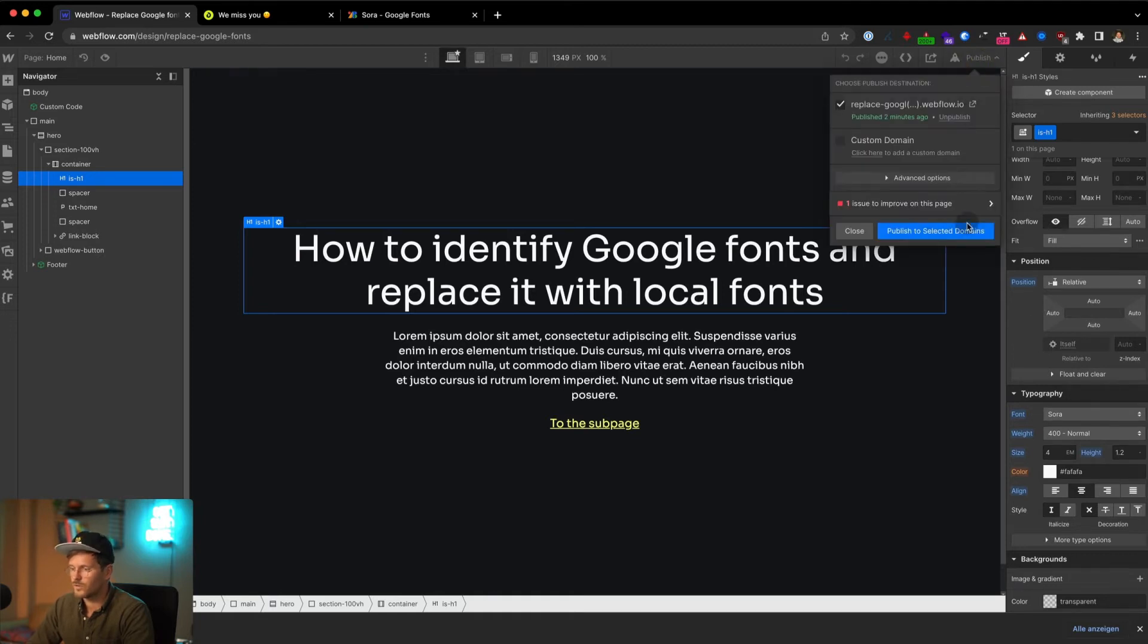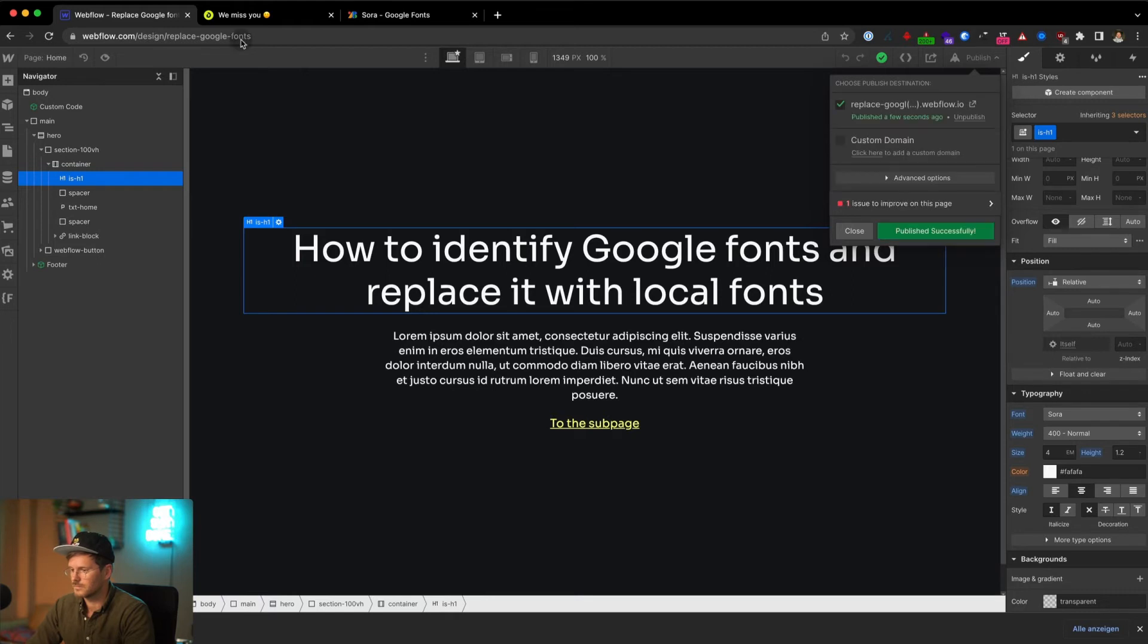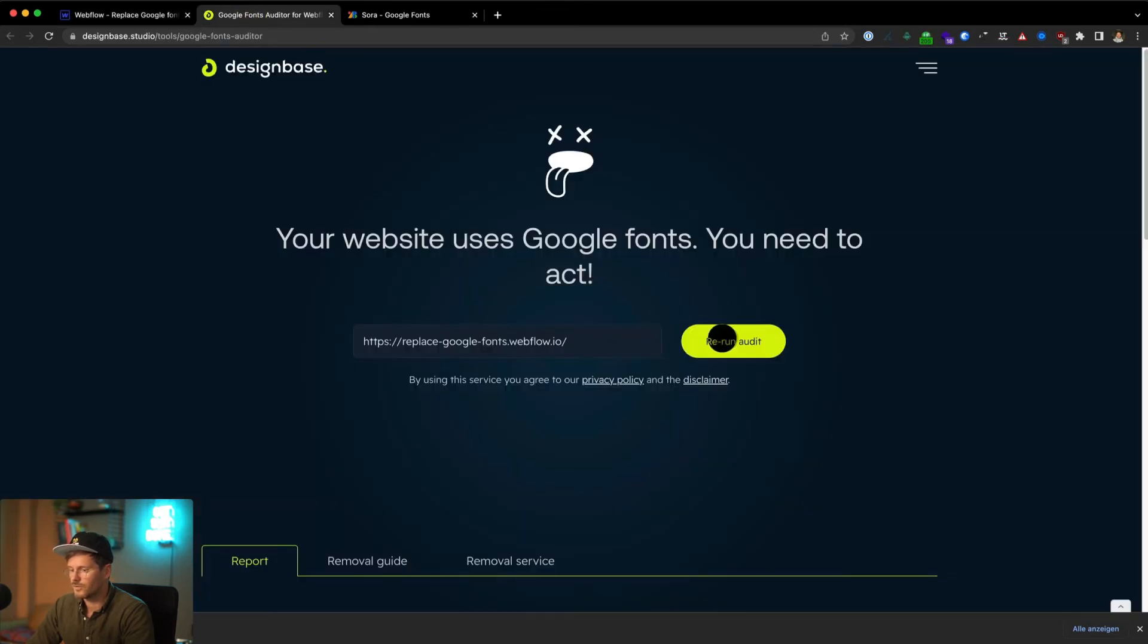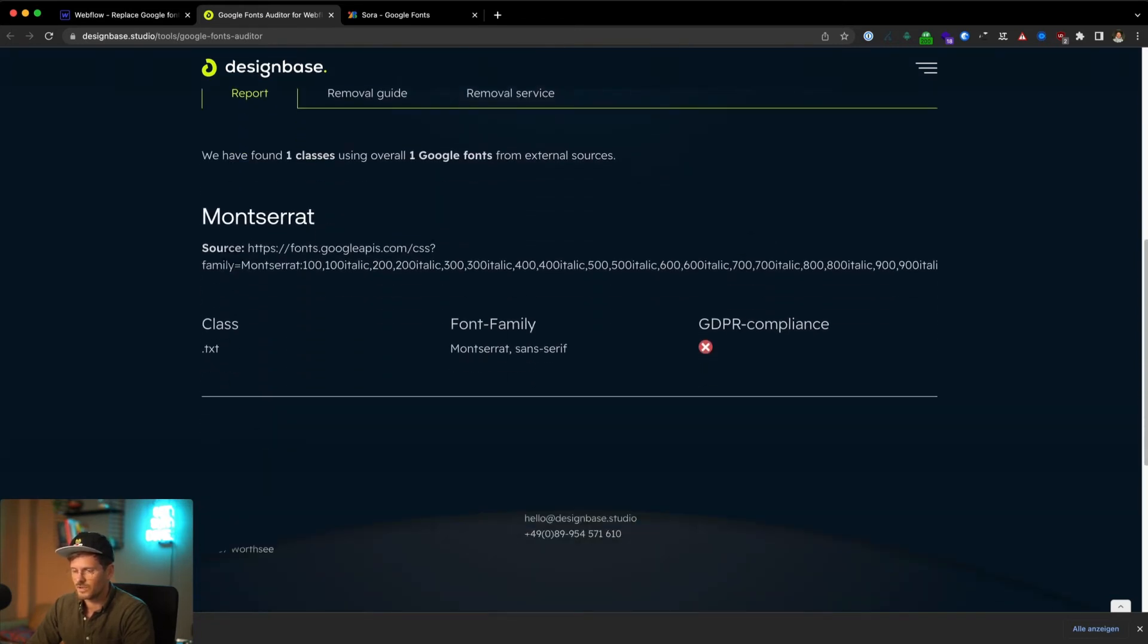Now if you want you can publish your site to check it again with the tool. If you go back to the tool and rerun the audit, takes a couple of seconds, you can see that Sora disappeared from that list and we still have Montserrat left.